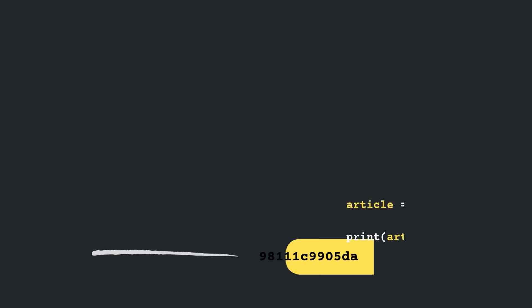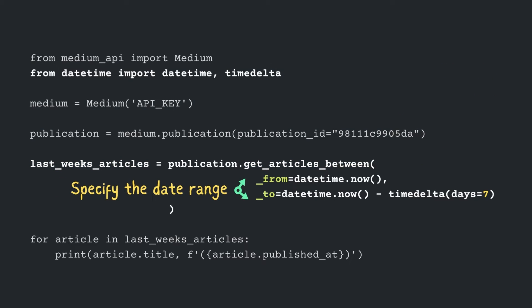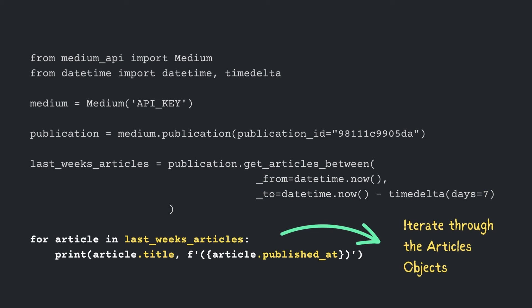Going back to the code. Now, using the getArticlesBetween function of the publication object, get all the articles published in the last week. For doing so, you'll have to pass two date-time parameters, from and to. At last, iterate through the list of last week's article objects and print their title and publish date.